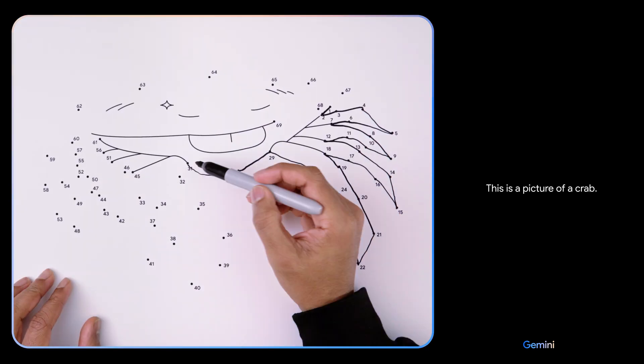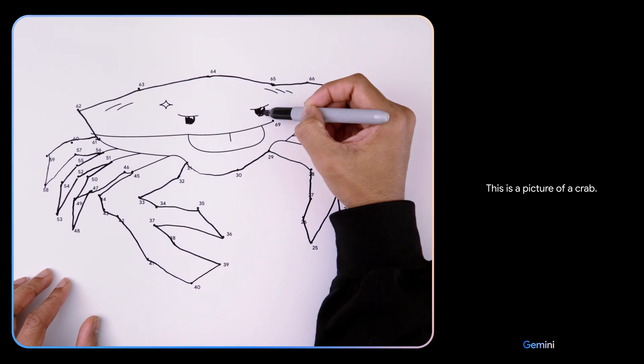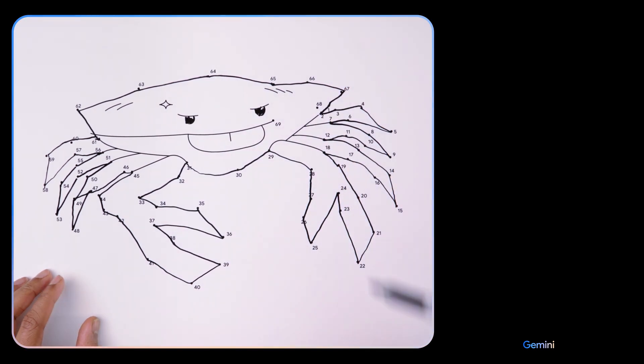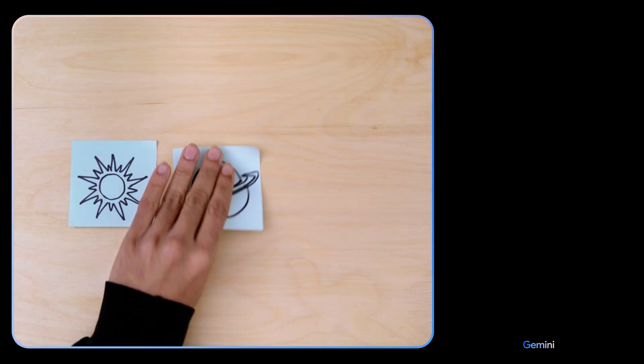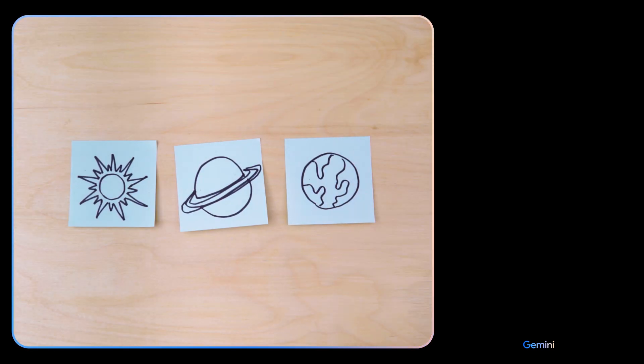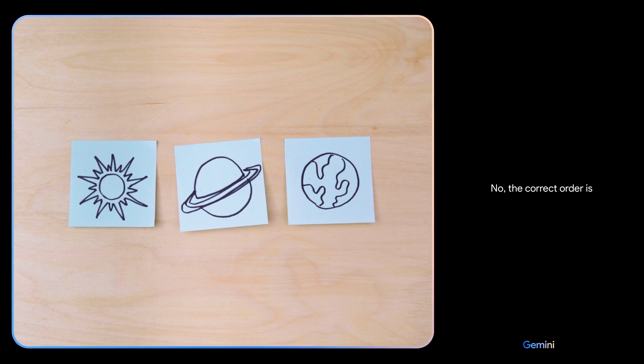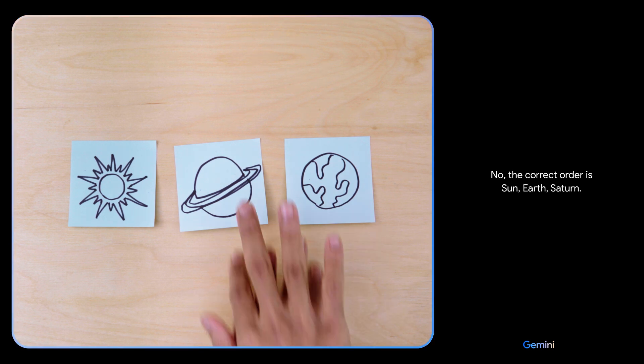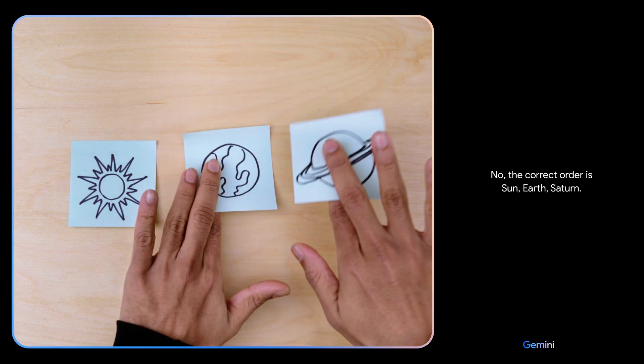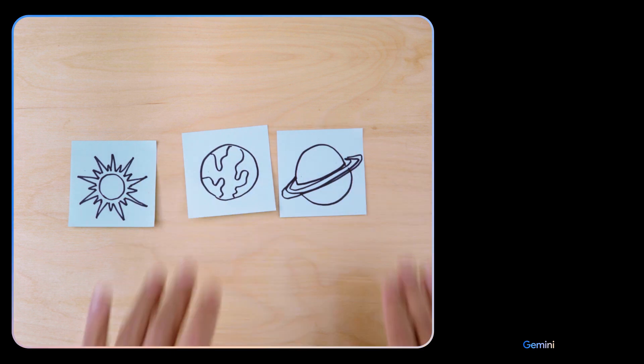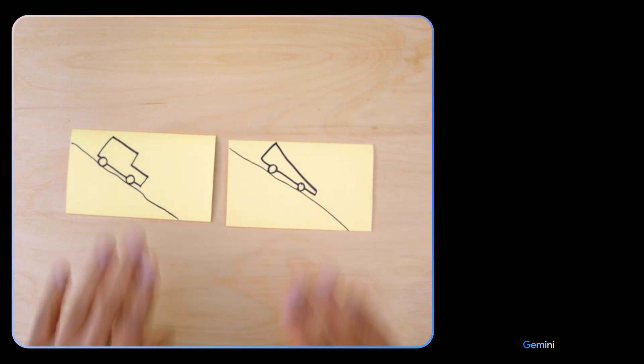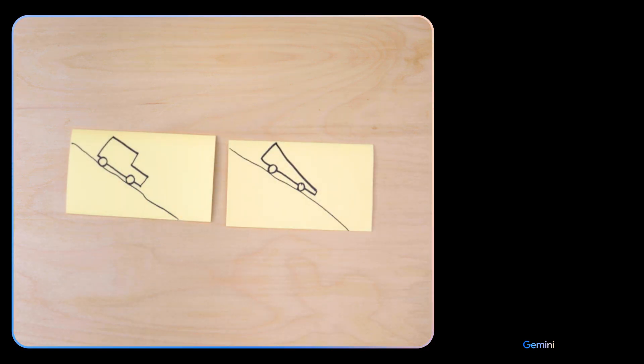Is this the right order? No, the correct order is Sun, Earth, Saturn based on their distance from the Sun.